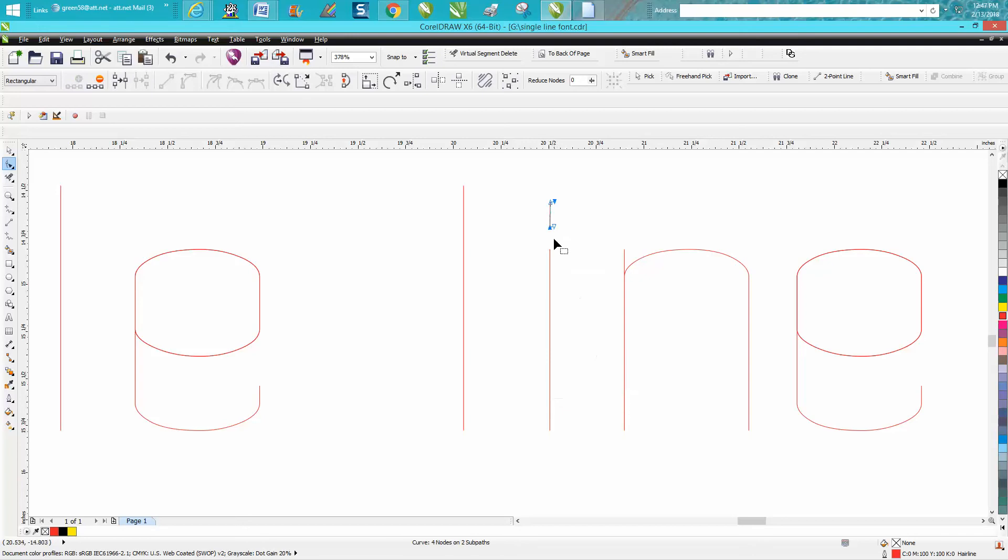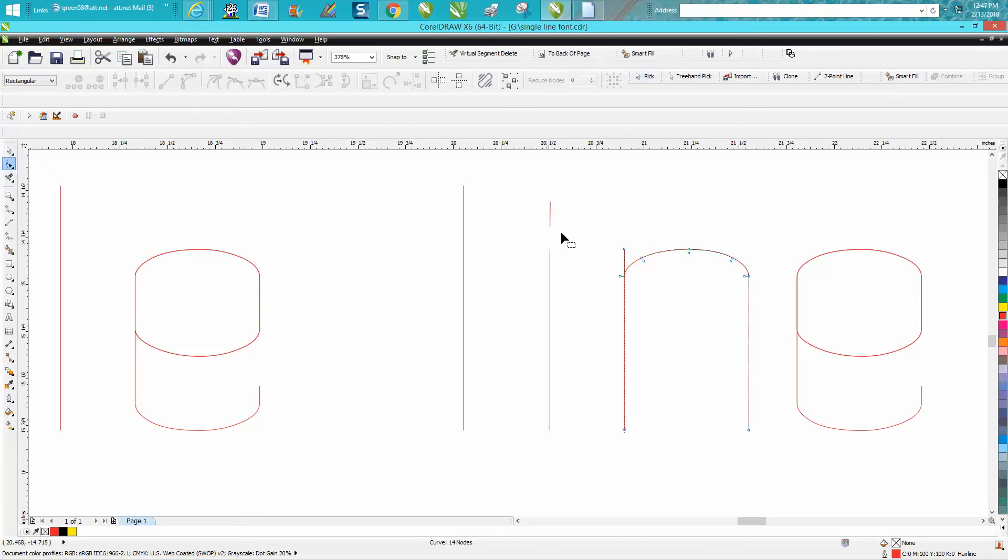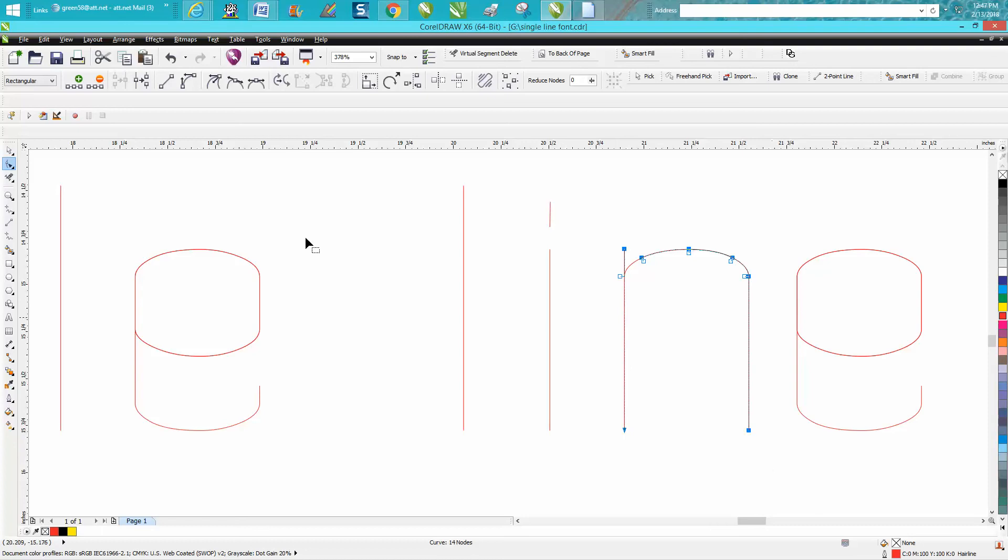It shows you both those nodes. So what it is is just two lines, and in a plasma cutter that would cause you trouble. Now it's a little bit harder on a curved letter. Select them both,